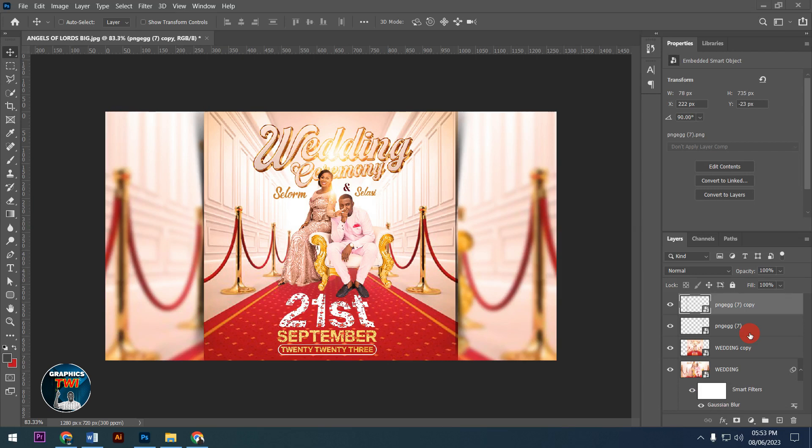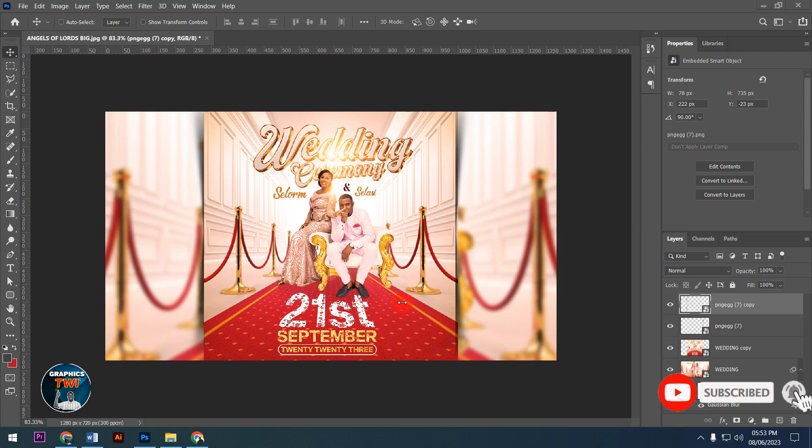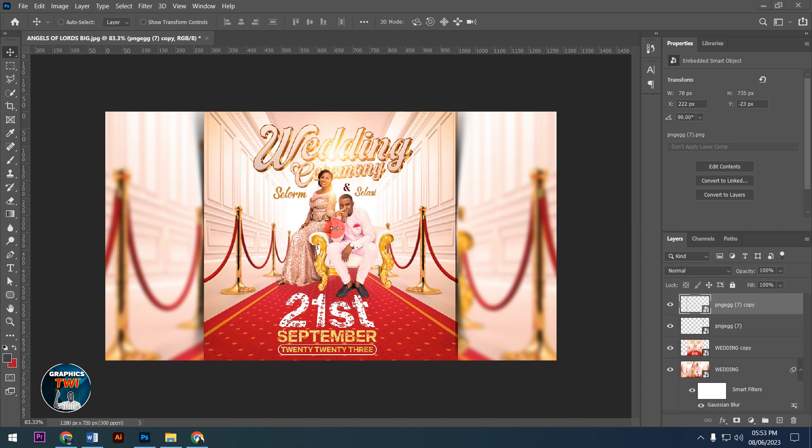Hello, welcome to the graphics channel. Today I'll be showing you how to design this beautiful modern wedding flyer for 2023. Please subscribe to my channel and like and share the video.